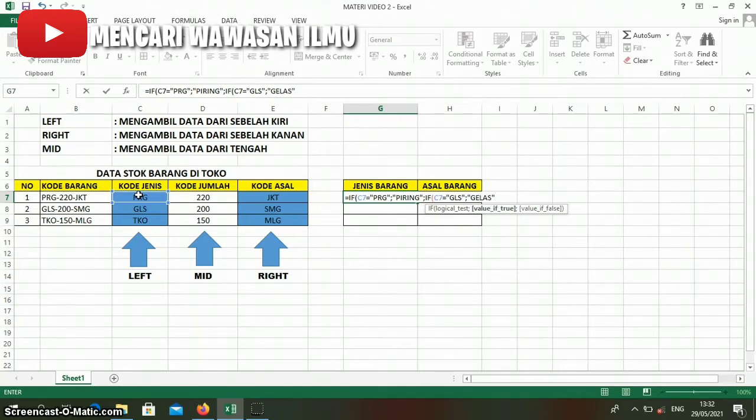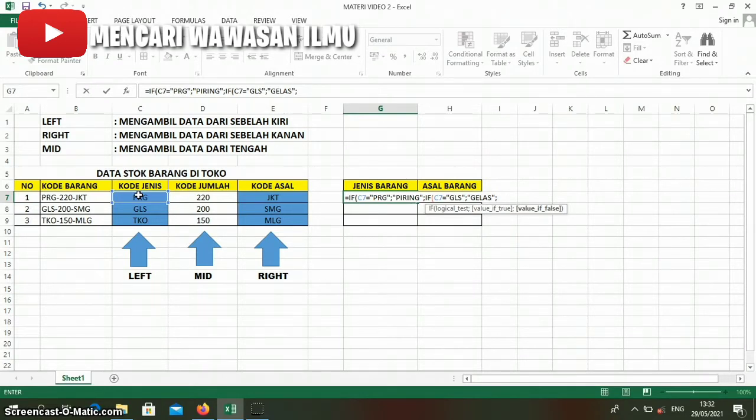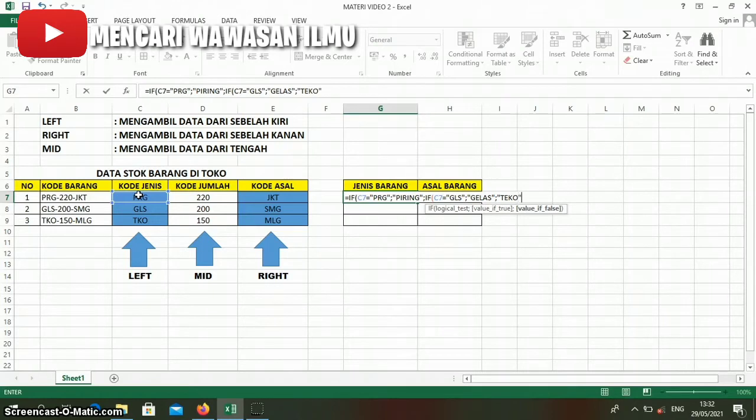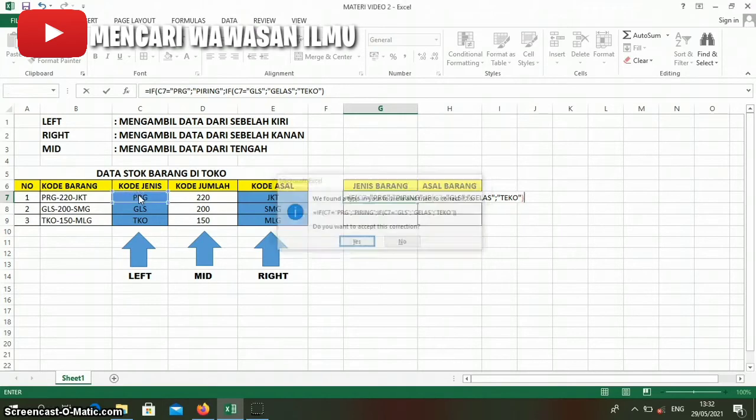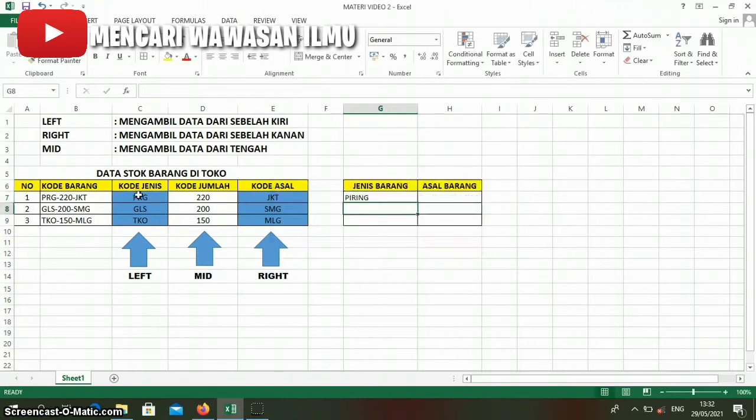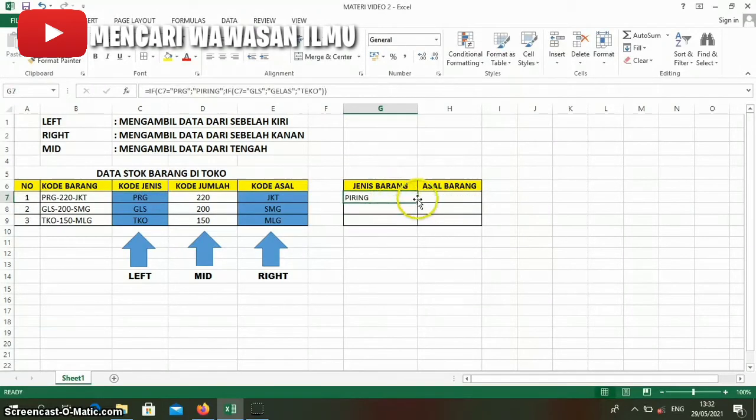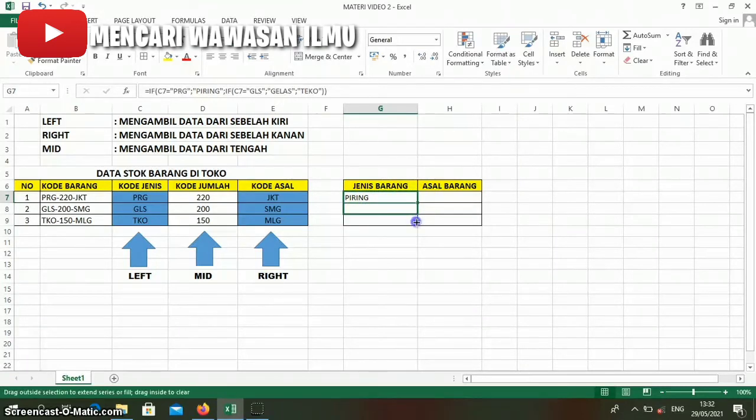Like that. Because here there are only three options, if it's neither prg nor GLS, then the word 'Teko' will appear. After that, we press Enter. Like this. We drag it down.